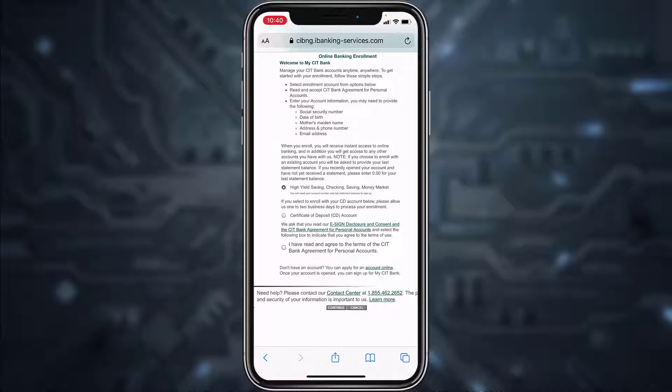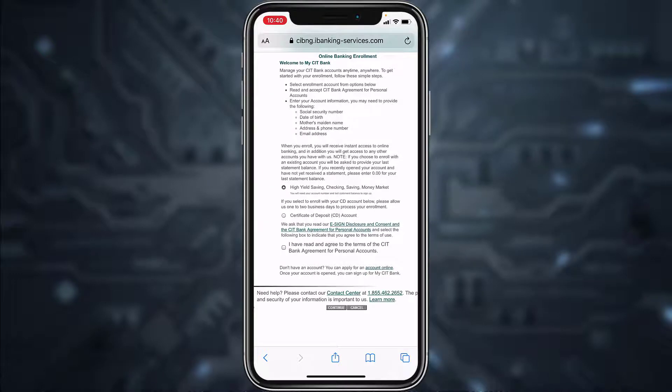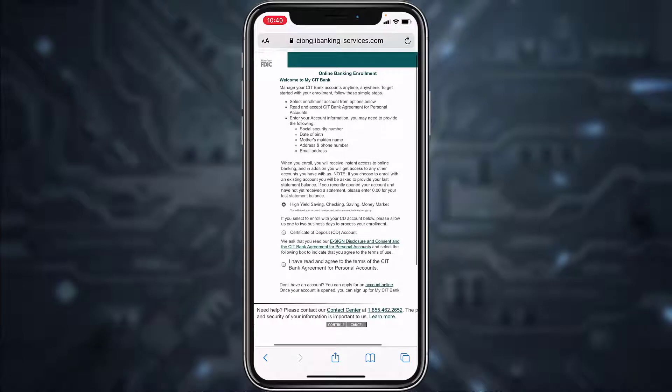The first method is high yield savings, checking, savings, and money market, and the second method is certificate of deposit or CD account. Choose the option which is most suitable for you.